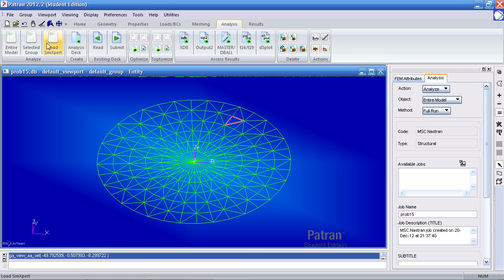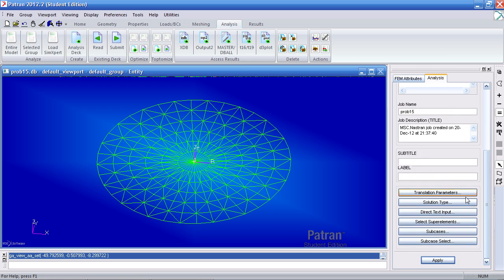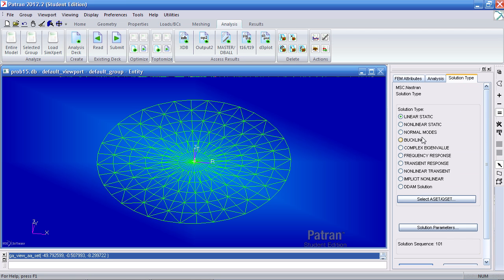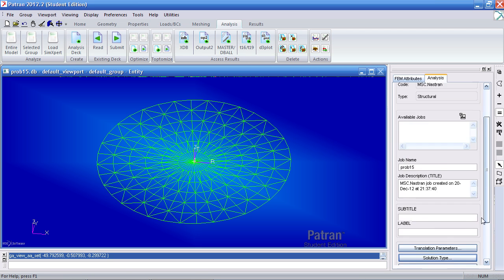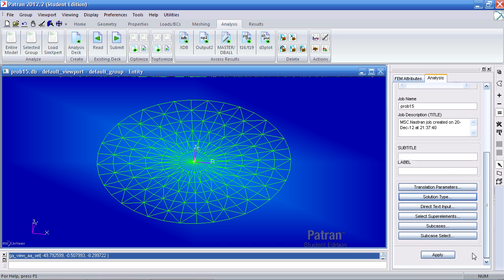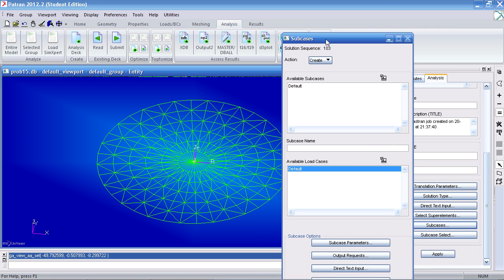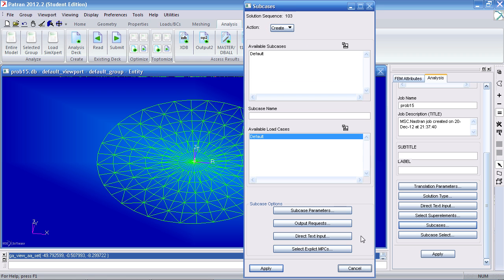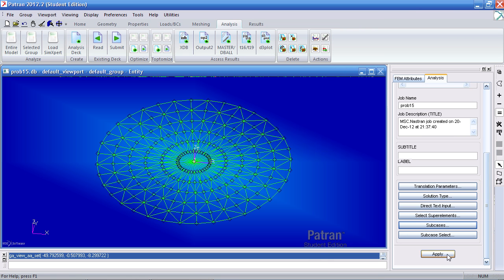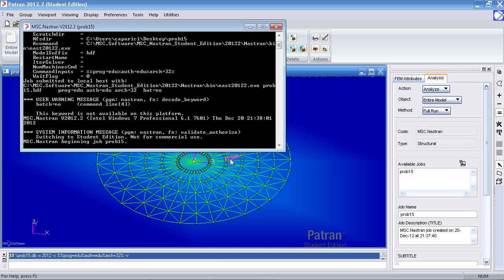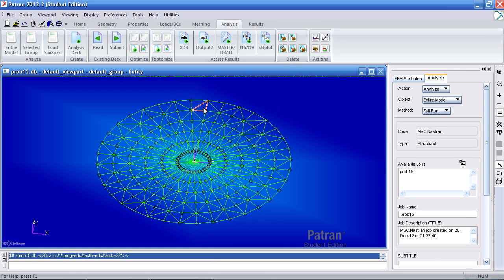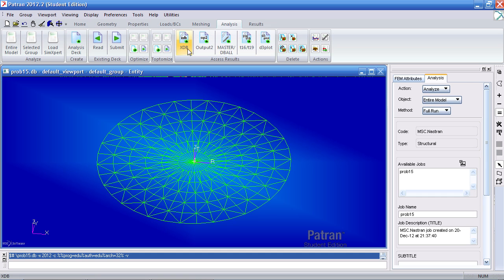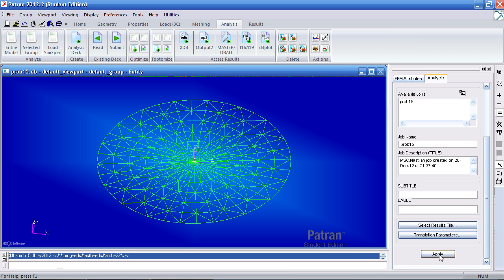So when I go to analysis I can analyze the entire model. Under solution type select normal modes, click OK. Under subcases I'll leave this for now. I'll just submit this job for analysis. Once that is done I'll import the results and click apply.